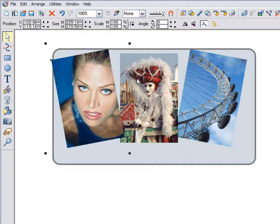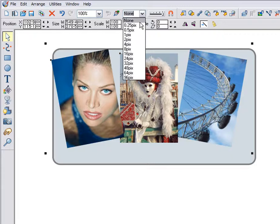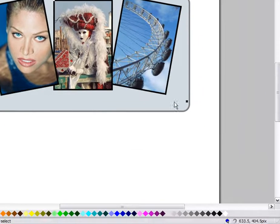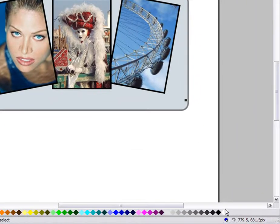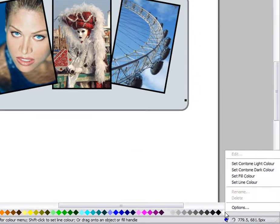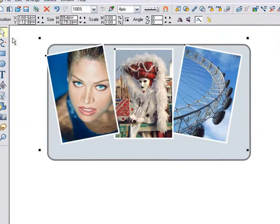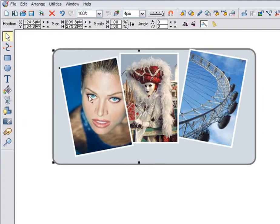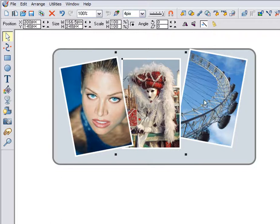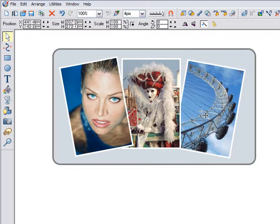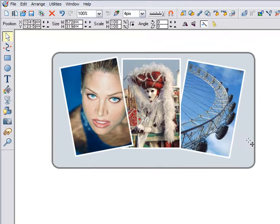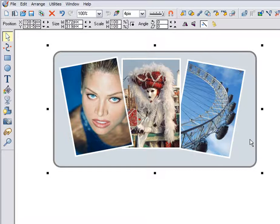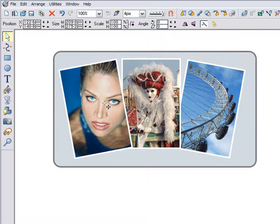I'll also adjust the line width. And I'll give it an outline colour by choosing one from the colour line. Using a combination, I can get the desired position and angle. So I'm arranging them so they overlap slightly. All within the rounded rectangle background.